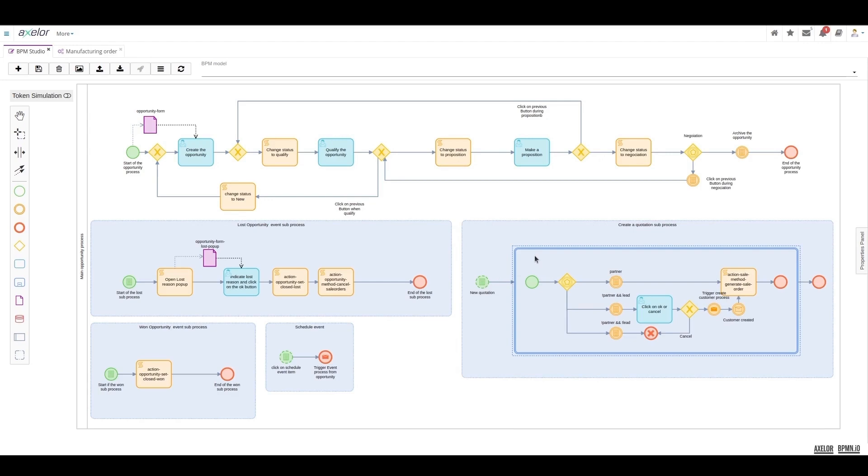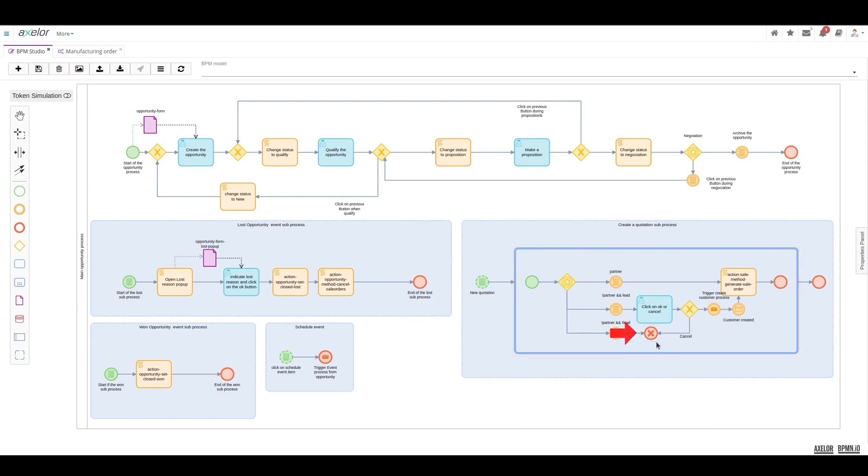The creation of a quote falls into a transactional sub-process, which means it involves several steps and therefore includes a cancellation process, as depending on the quality of the opportunity, we have different behaviors and outcomes that can vary significantly.